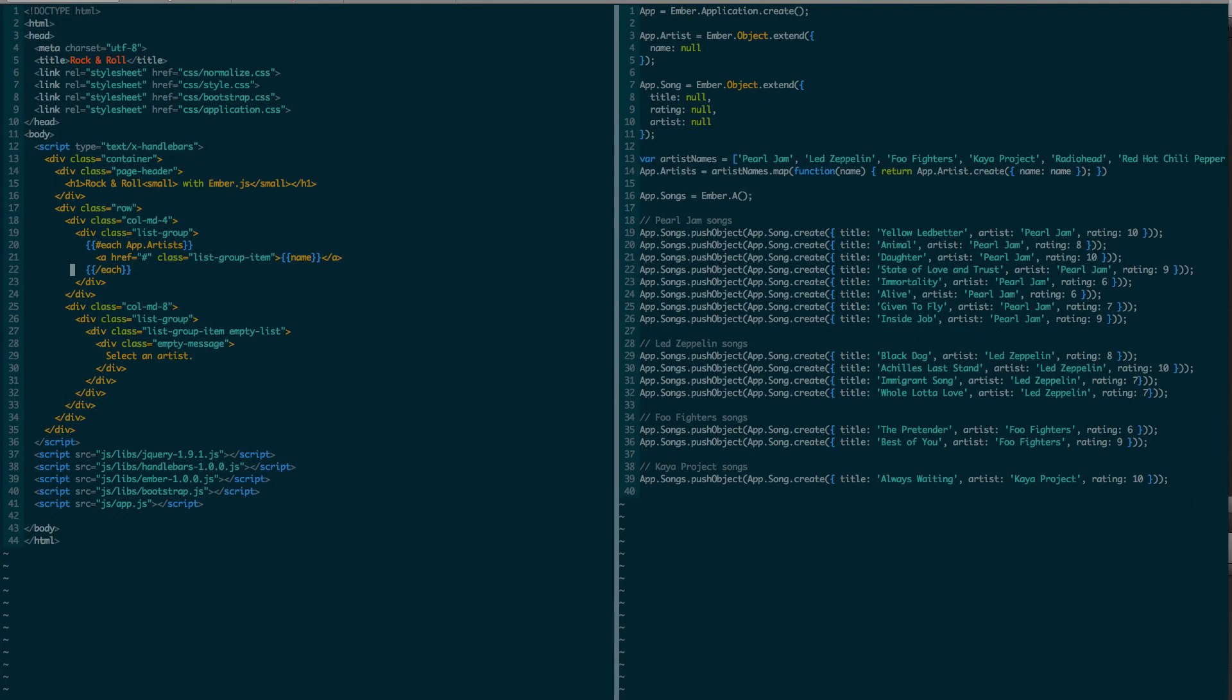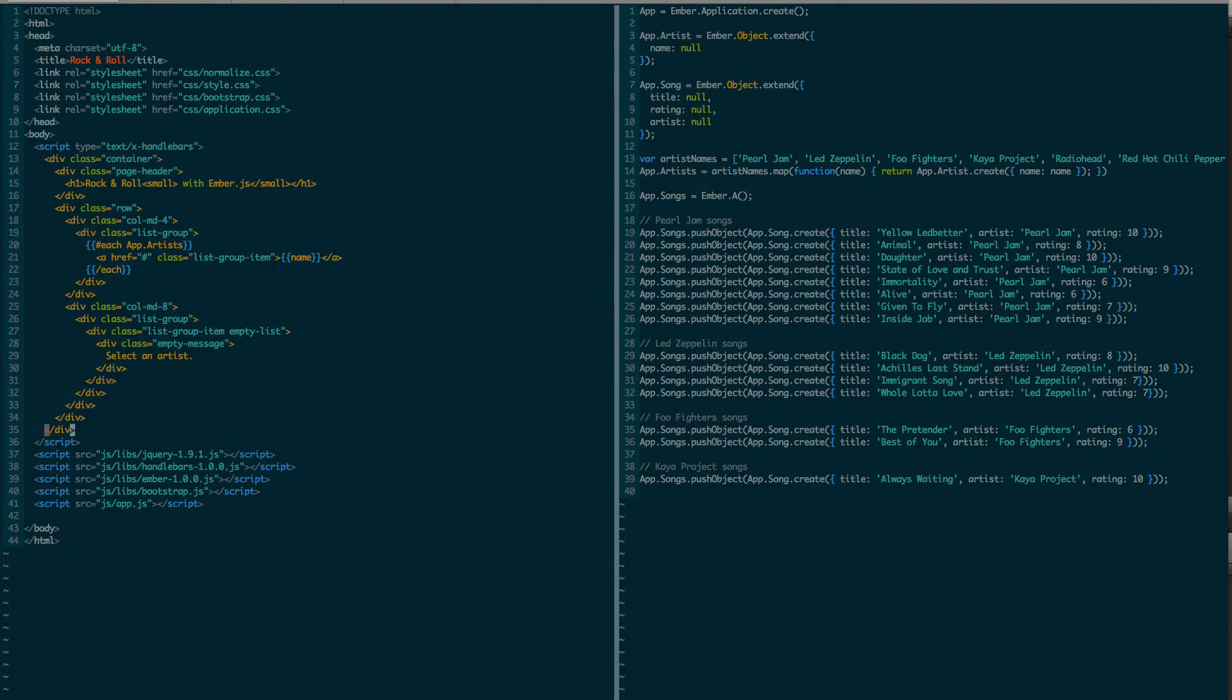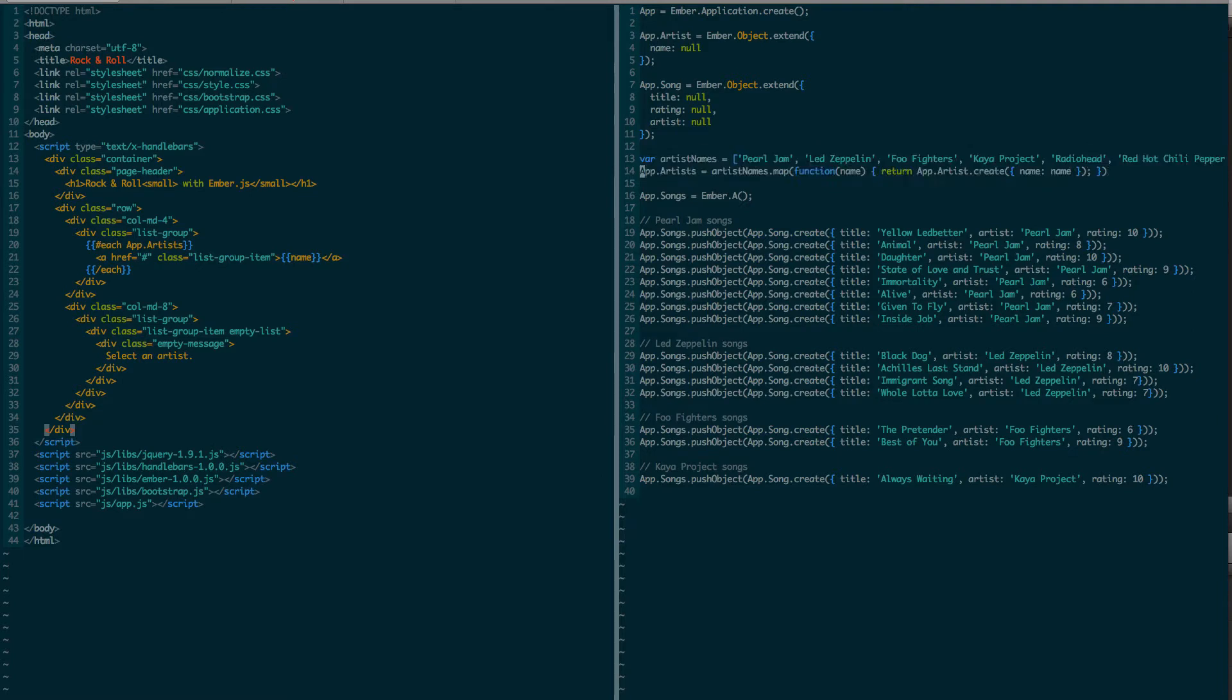So now that my design comp is complete, I just copied over its content to my main template here. And on the right, in my application code, I created a new class, app.artist, and I created a few artists here. And I also added a couple of songs so that more than one artist have songs.